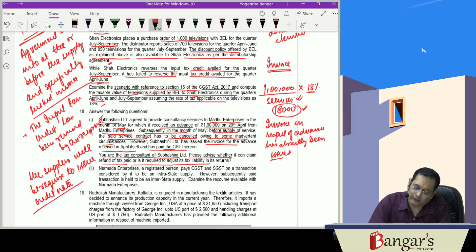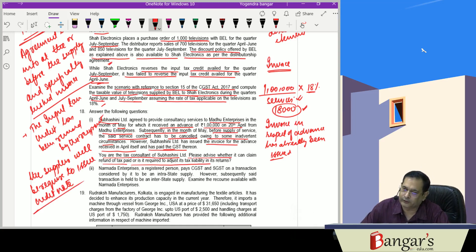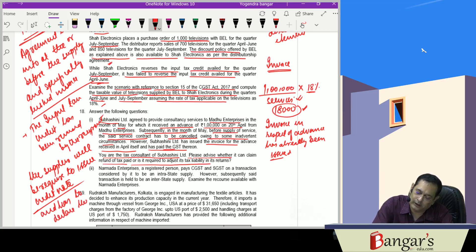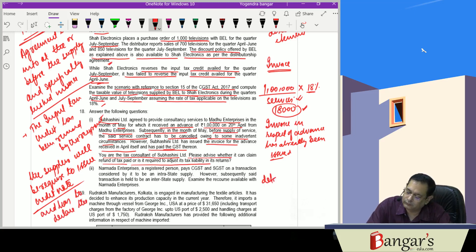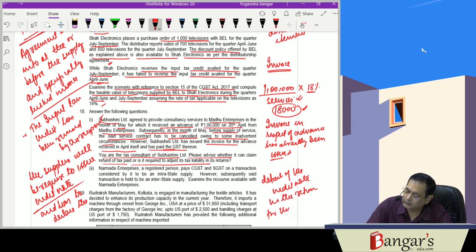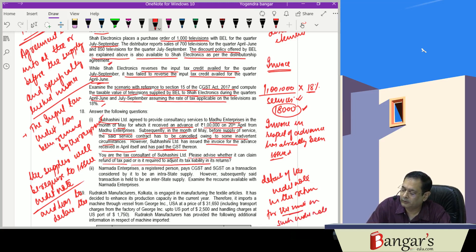Supplier will be required to issue credit note as per the terms of Section 34 of the CGST Act and has to declare the details of the credit note in the return for the month in which such credit note is issued.